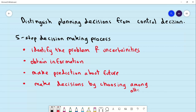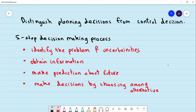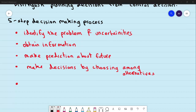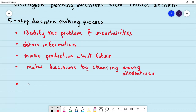At this step, decisions of different types come from different individuals — we make decisions by choosing among the alternatives we have. The last step is to implement the decision.